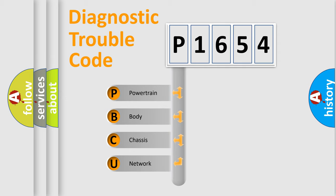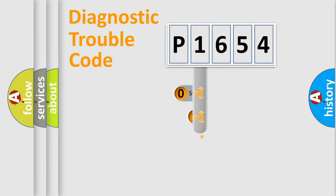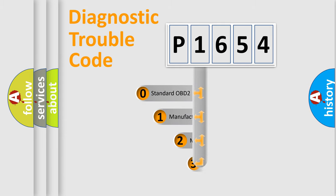We divide the electric system of automobile into four basic units: powertrain, body, chassis, and network. This distribution is defined in the first character code.